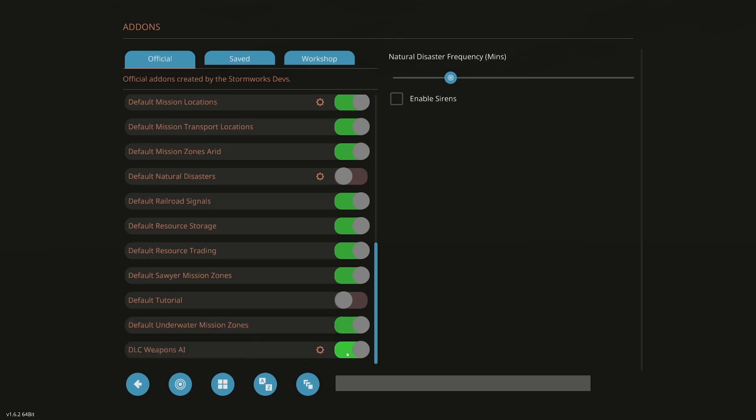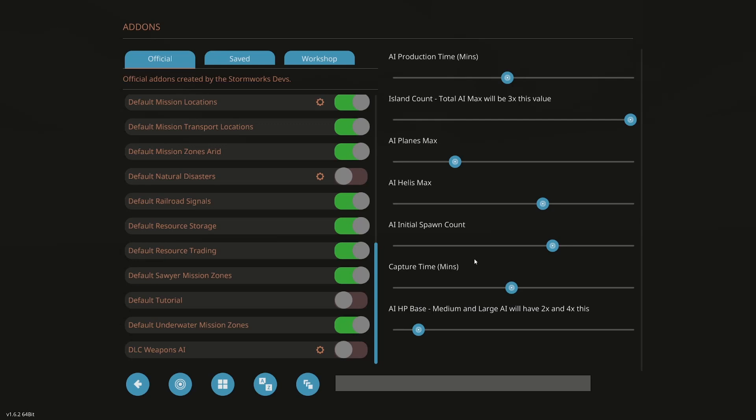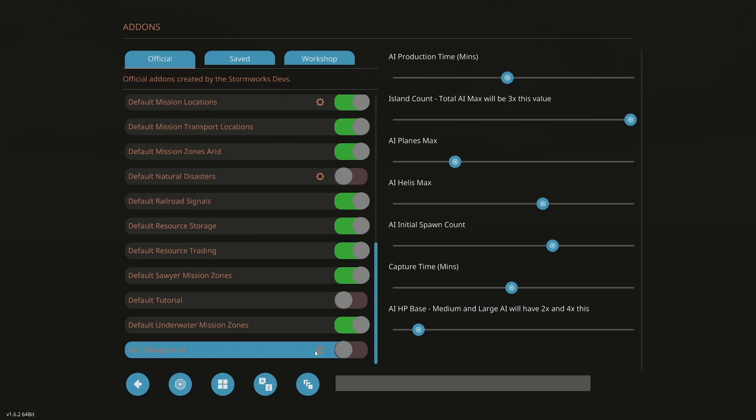Weapons DLC AI. That's going to go off and then also click the cog. So if you were to leave this on, you could change AI production time, island count, planes, helis, initial spawn count, capture. So let's say you have weapons DLC on, which I'm going to have to redo my weapons, my Stormworks Warzone save as well. One thing I'm probably going to do is reduce the counter for the AI just because I think there are a little bit too many of them in one area. And it's causing a slowdown for me. So again, that's where you could change that. But again, if it has a cog, it's good to click on that.